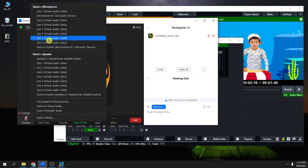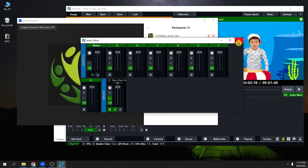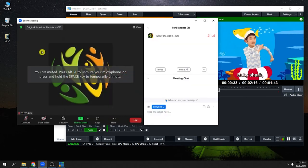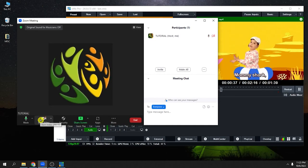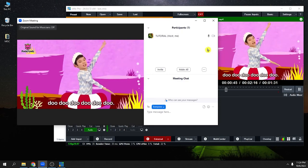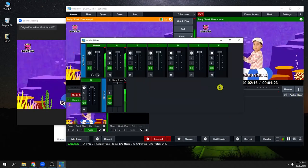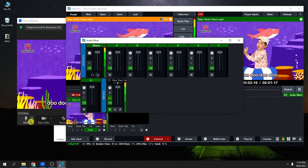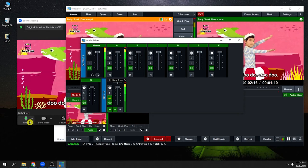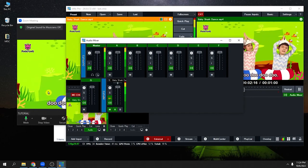In Zoom, also choose Line 1 for the microphone. In the settings here, Line 1. If you play the Baby Shark video, you can see your microphone is working. If you turn off A, there will be no audio in your Zoom. Turn it on again and you have the audio back — so the virtual cable is working as intended. My virtual cable is an older version, but it works.